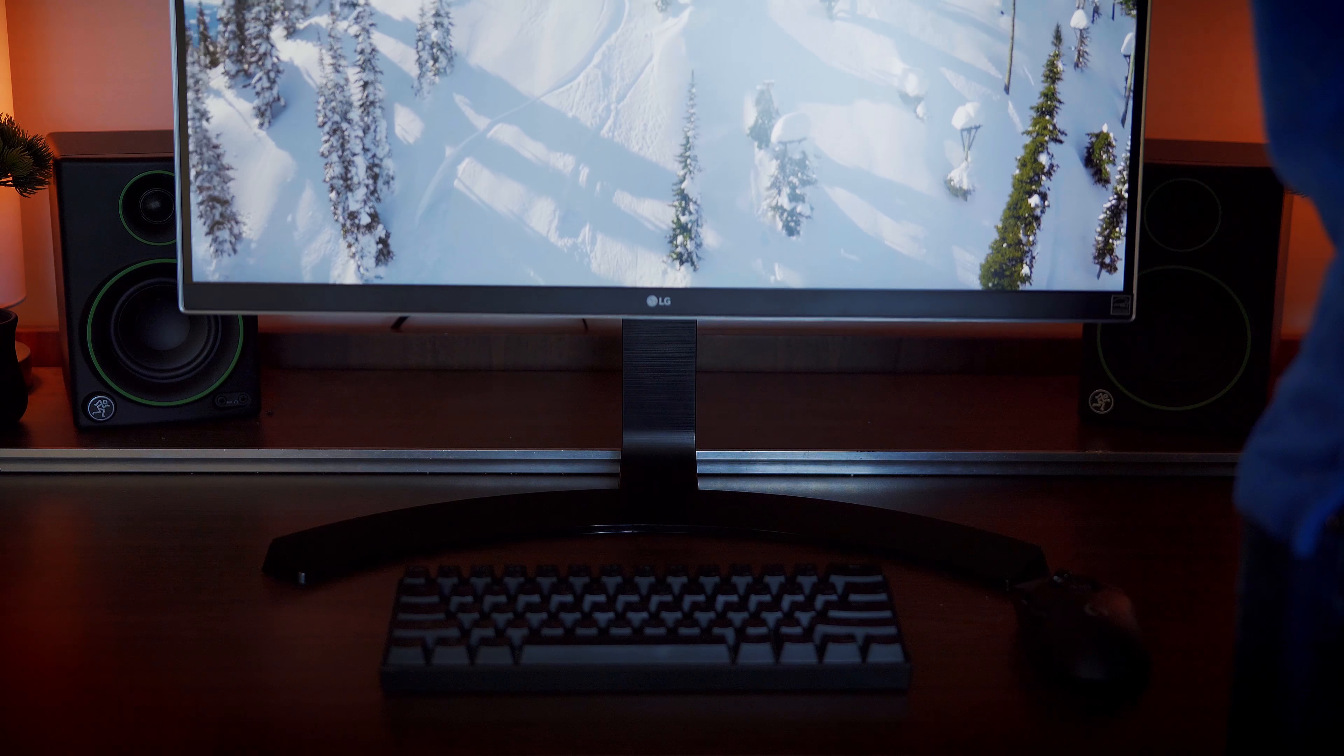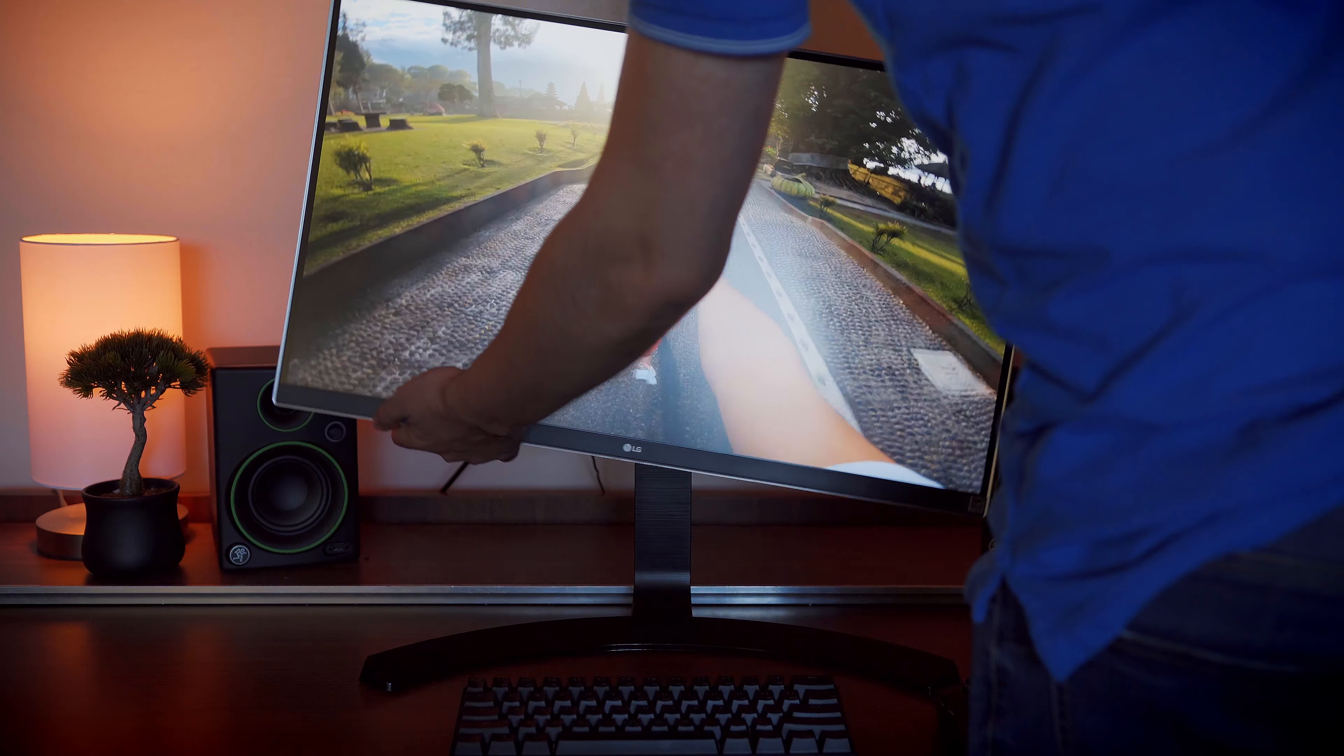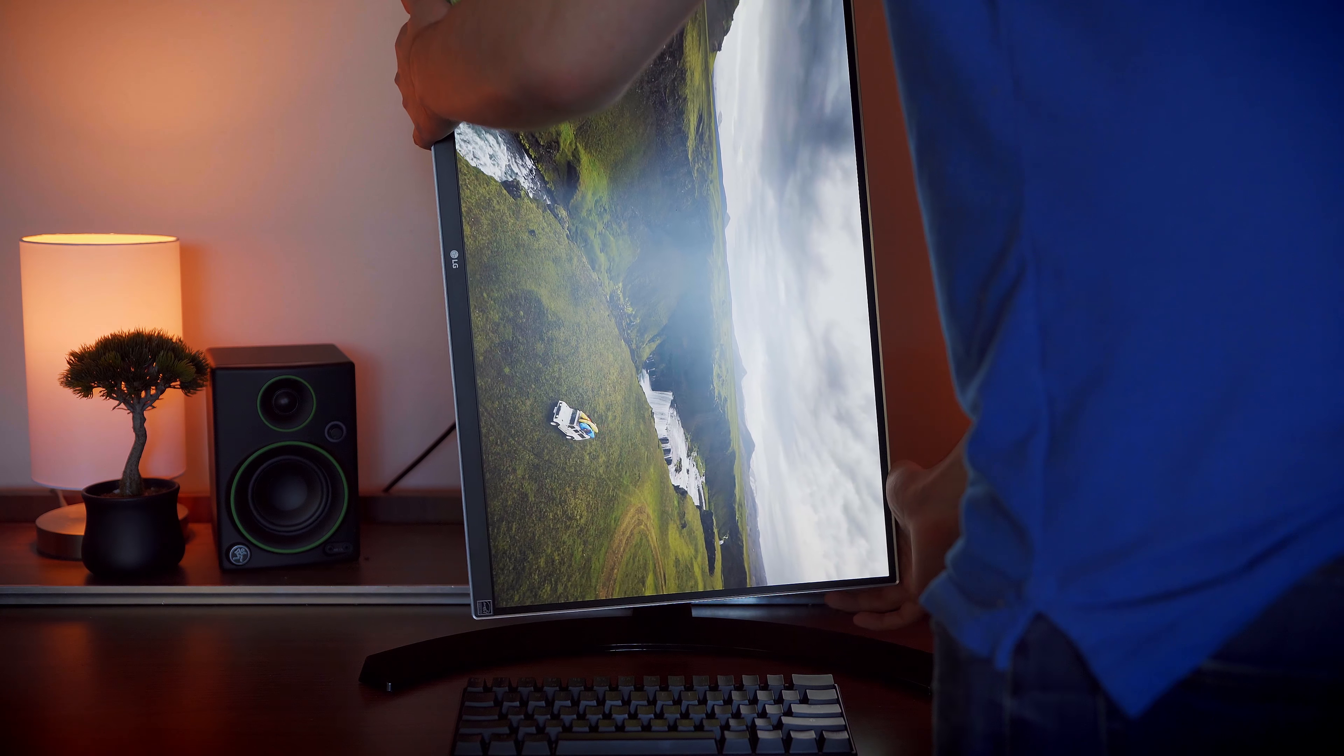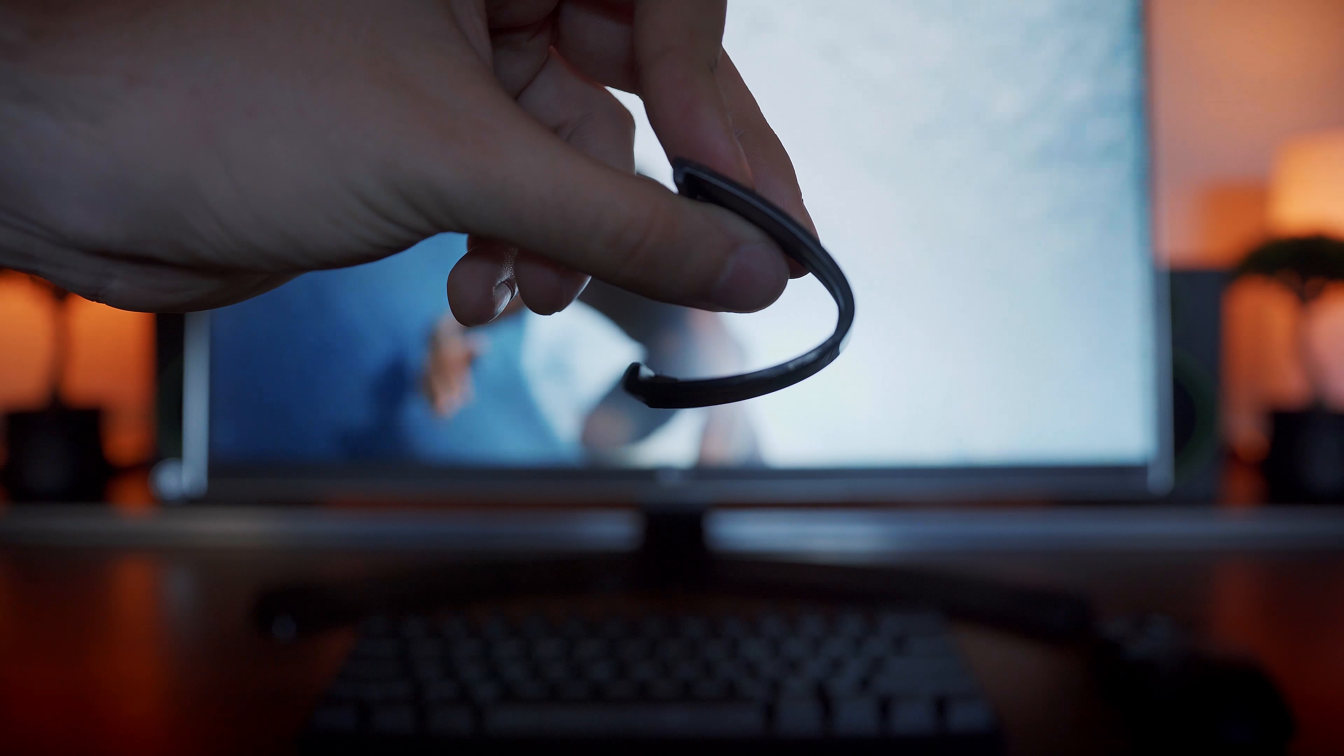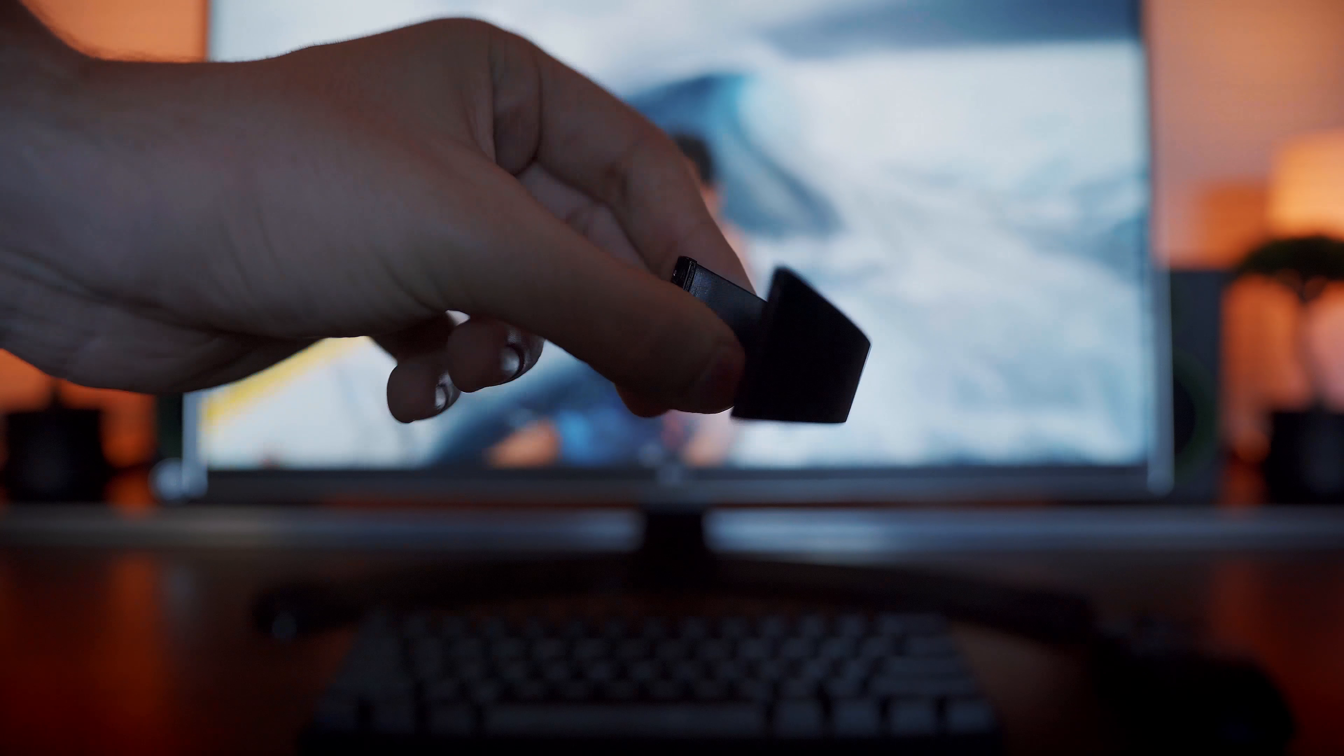The stand included with the monitor is decent. It scores points for its large amount of height and tilt adjustment and has the ability to rotate to portrait mode. It also includes a cable management piece that latches on and will hide your cables from view.